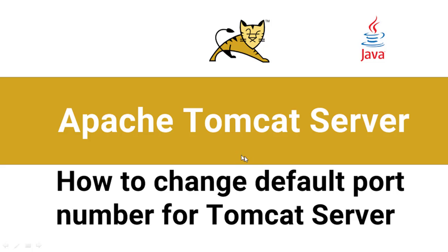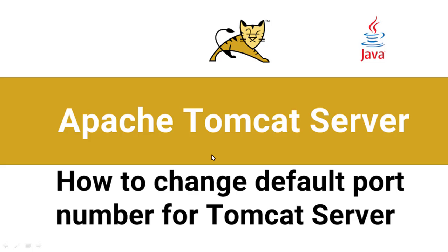Normally when you install the Apache Tomcat server it runs on port number 8080 as the default port number. Sometimes you may have one or two reasons to change the default port number of your Tomcat server installation. It is very easy to change the default port number 8080 to something else. There are a few steps to follow to achieve that.